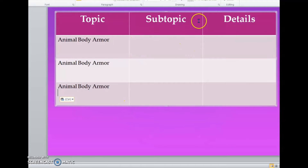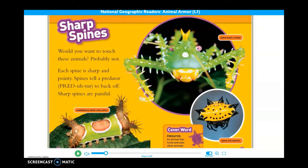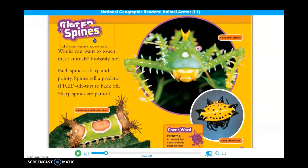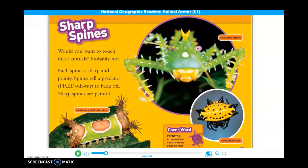Now we're going to examine some different subtopics. We can look for headings to help us find out what those might be, and then we're going to record some details about each subtopic. So now I've got the next section of the text and it's called Sharp Spines. I can use this heading to predict that this part is mostly about spines, but let's read through it and see if that would be our subtopic about animal armor.